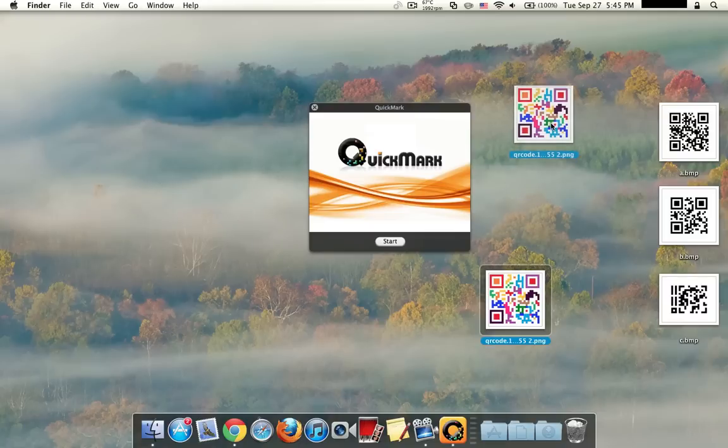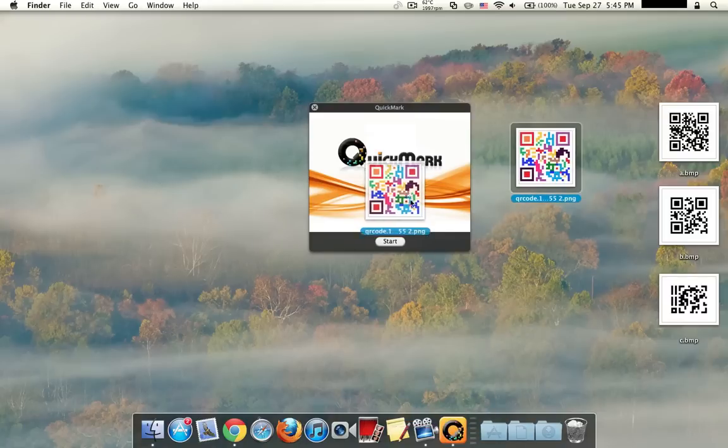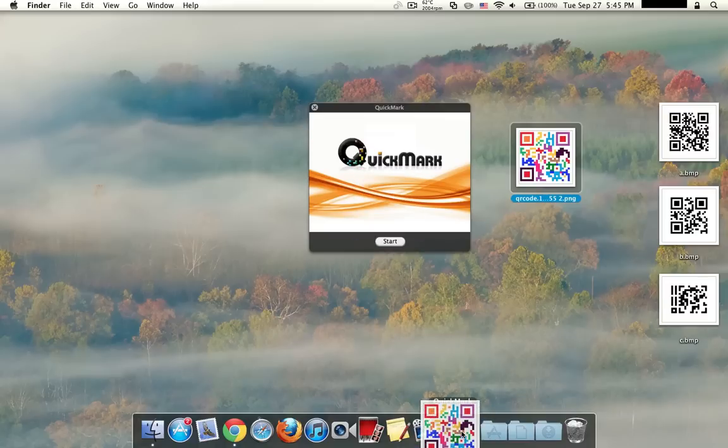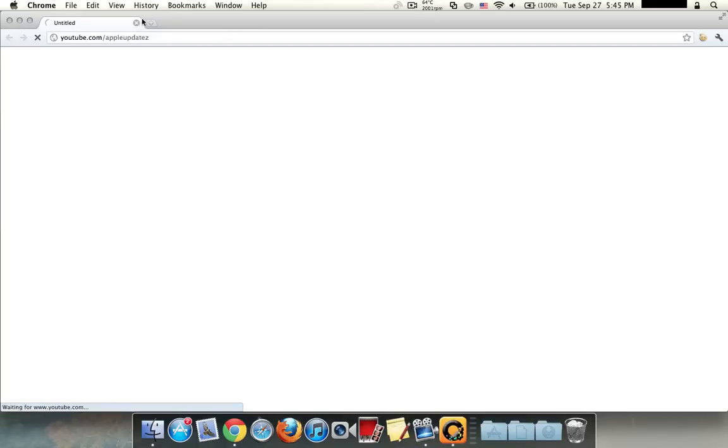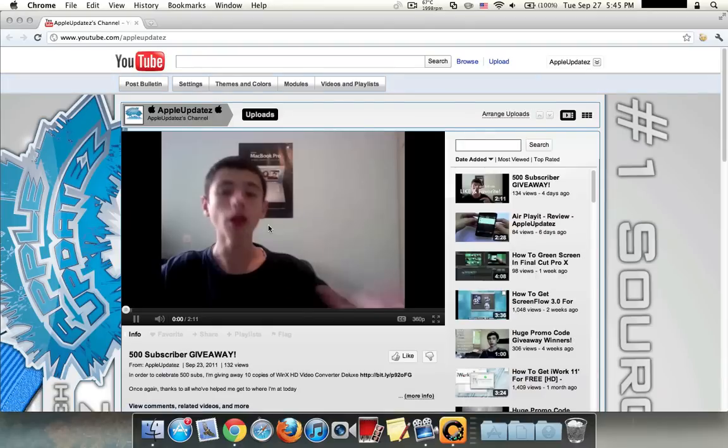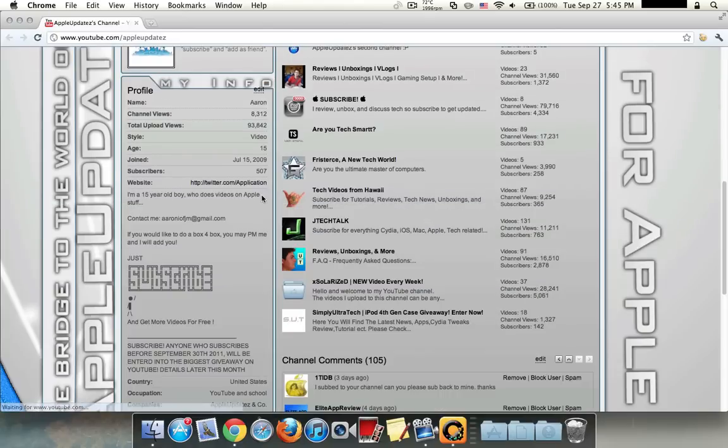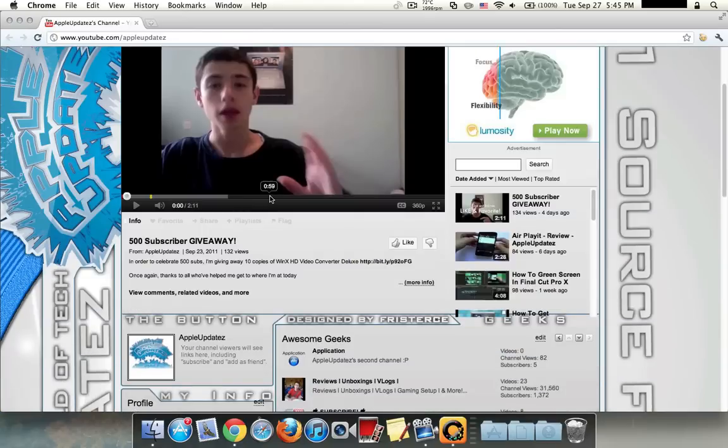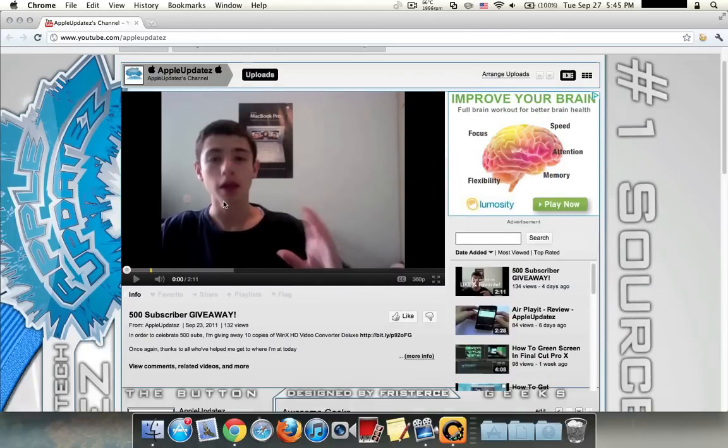So back to the QR code that I made. We're just going to go ahead and drag it onto the dock or the application itself, QuickMark. And you could see that it picked up the URL and it goes directly to my YouTube channel that I put it in, I gave it the link to.